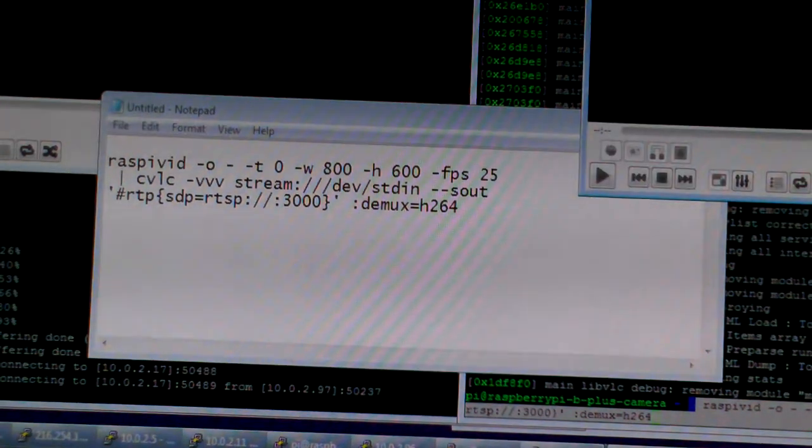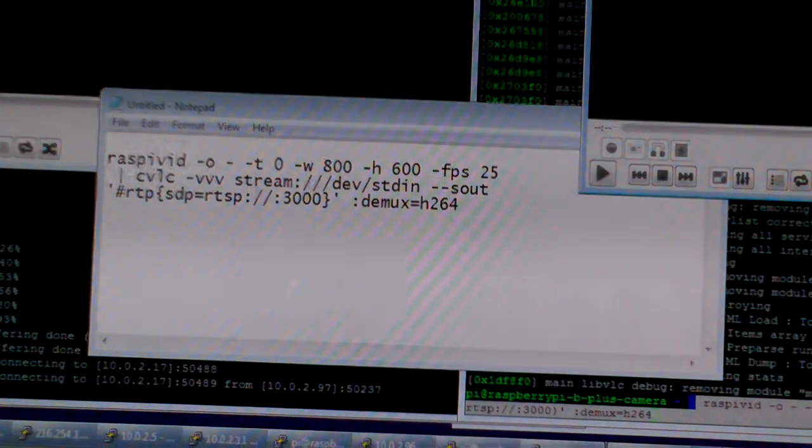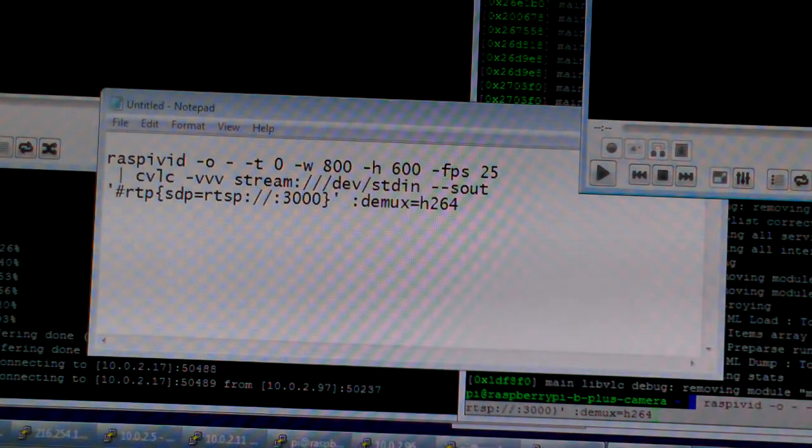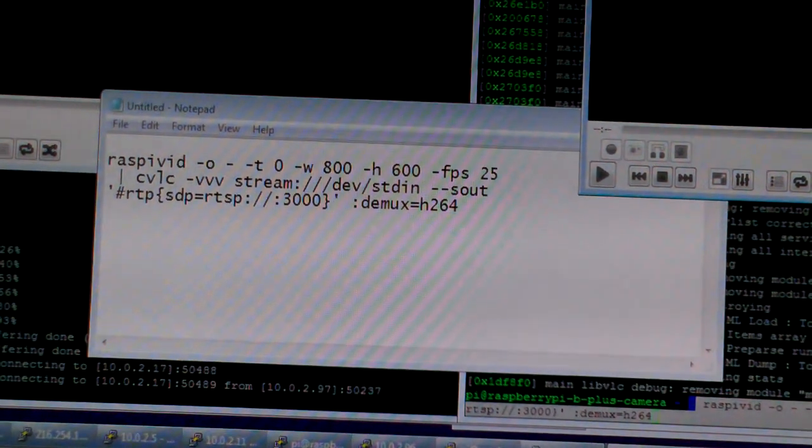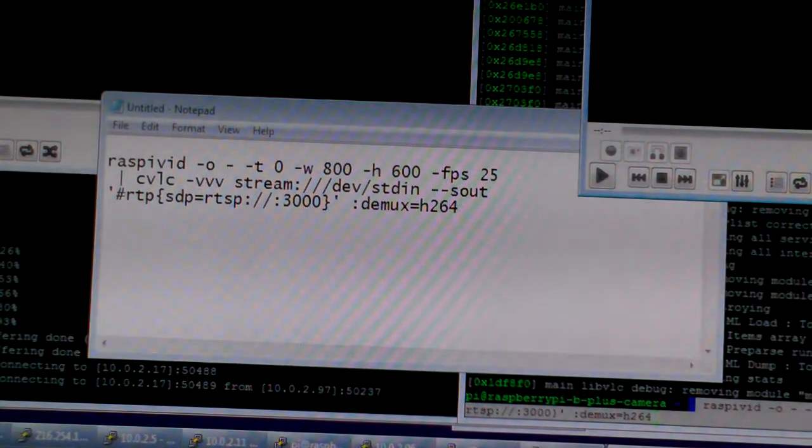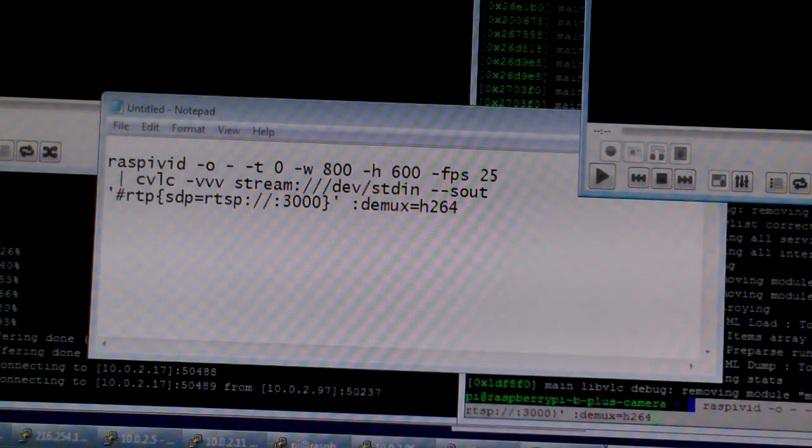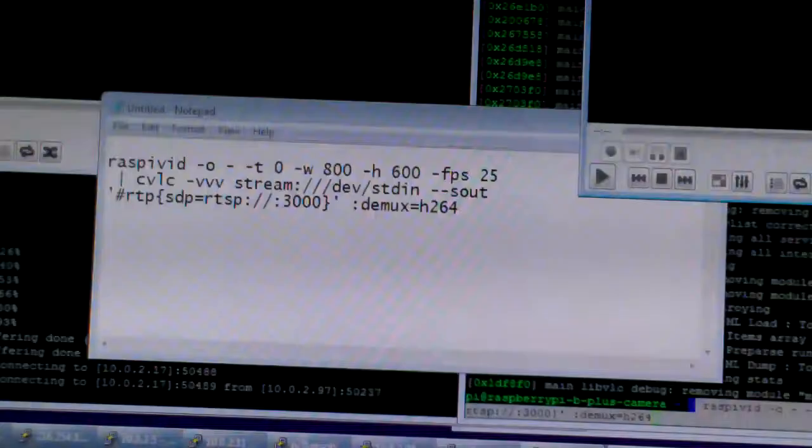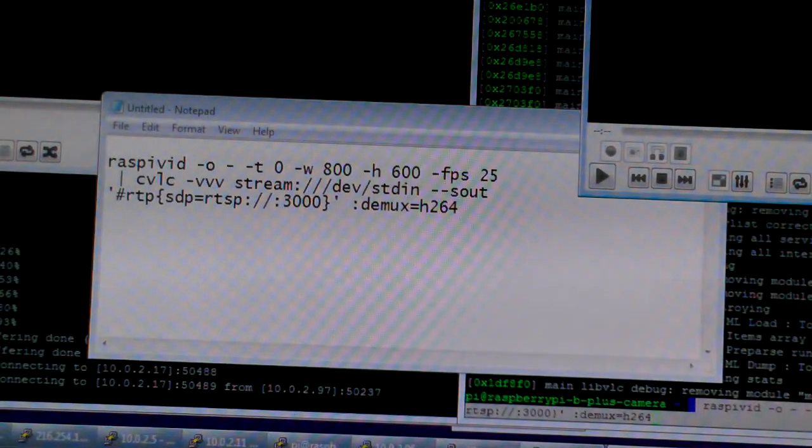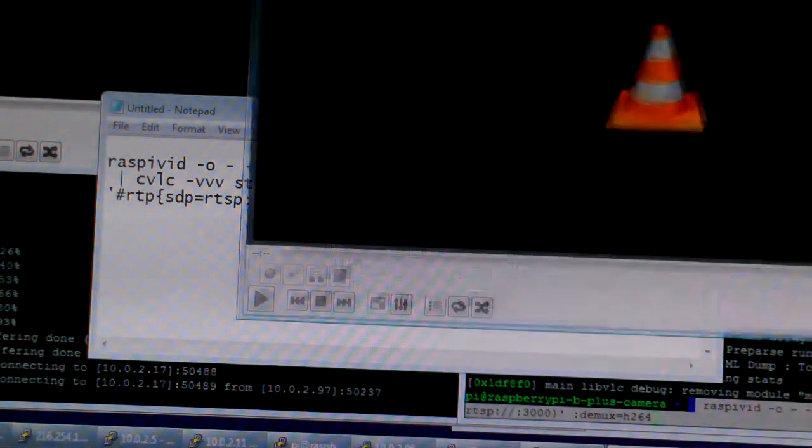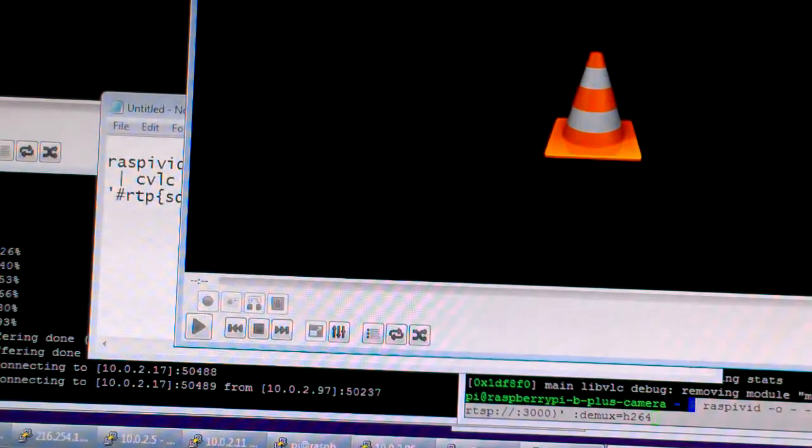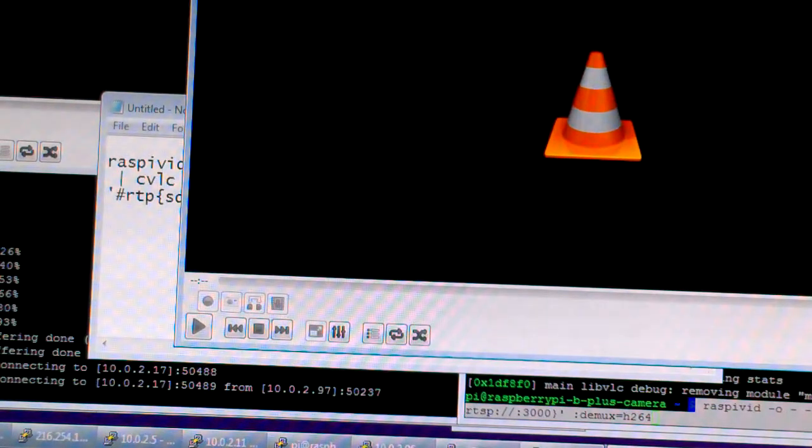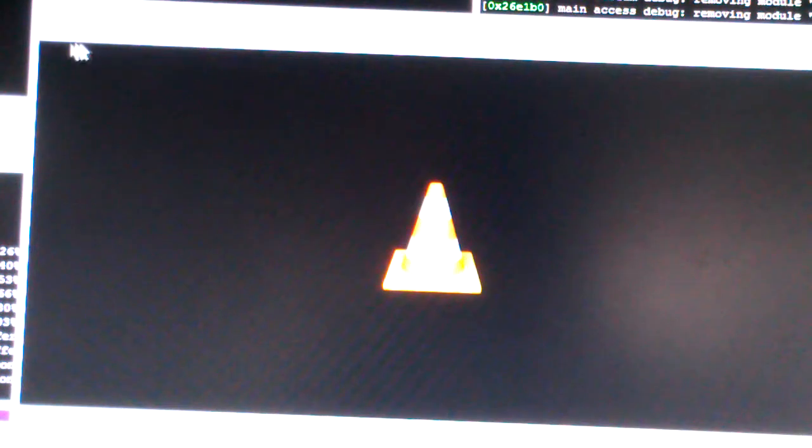That's to send the command, and then to use it, any VLC player, VLC player.